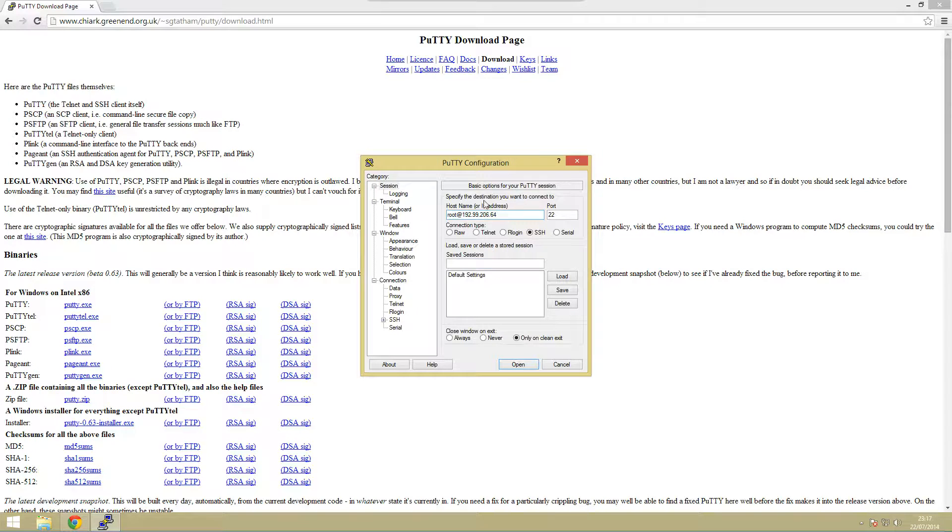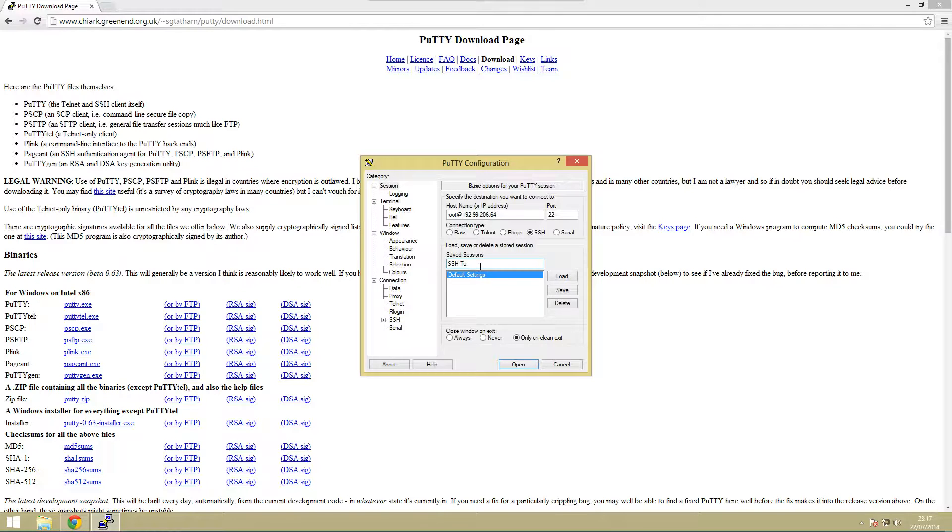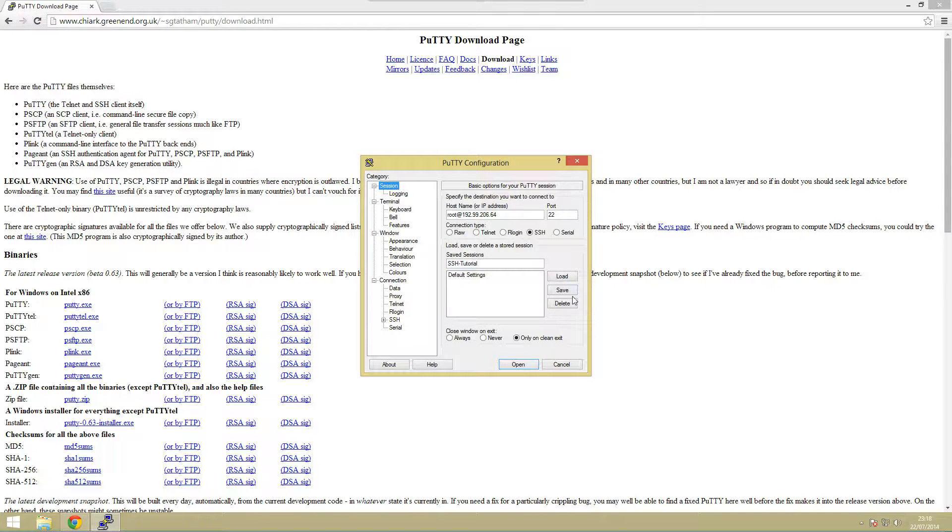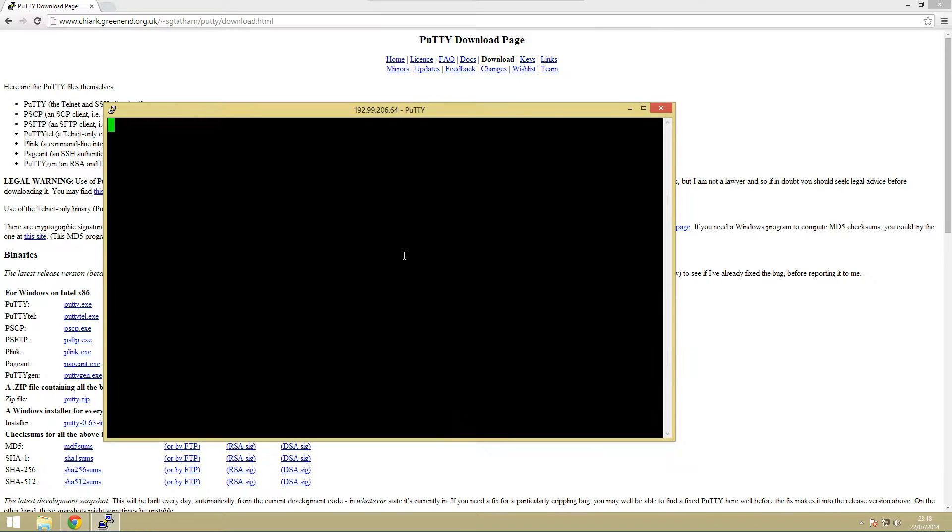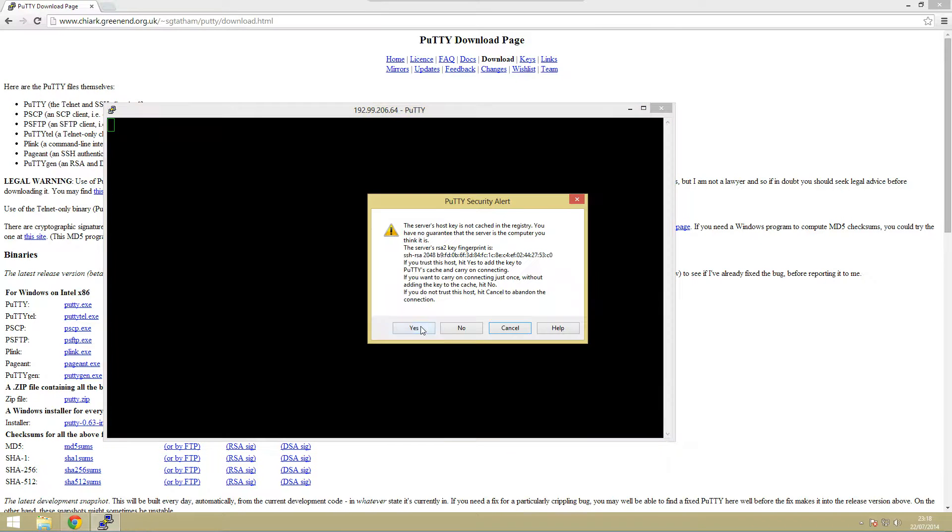Then we can give it a name so let's just call this SSH tutorial. I'm just going to quickly pause this while I set up the rest of it just so that you can read all the commands we're typing in.